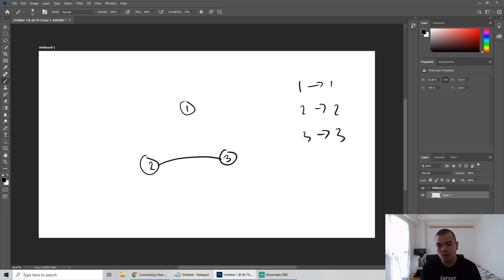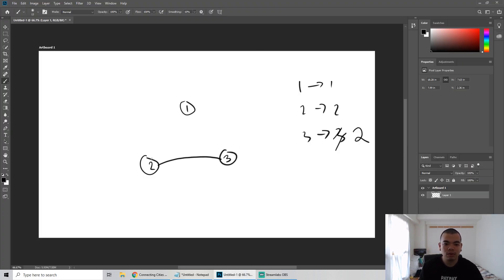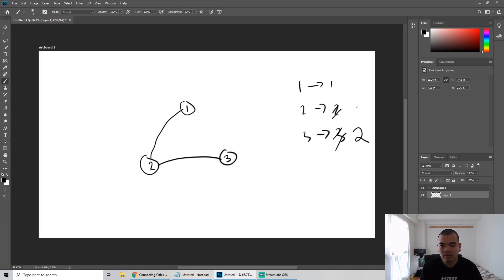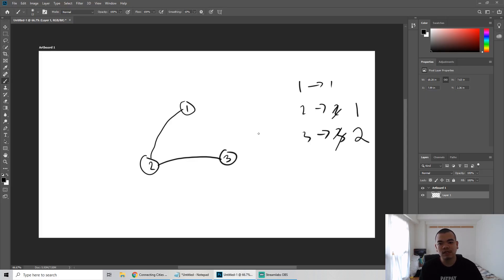We make the parent of 3 become 2, so they are in the same group. Then we continue: 1 to 2 with cost 5 is the second lowest cost. We make parent of 2 become 1, so they are now connected. We still iterate through all possible paths. Next is 1 to 3 with cost 6 — when we want to merge this one, we check the parents.